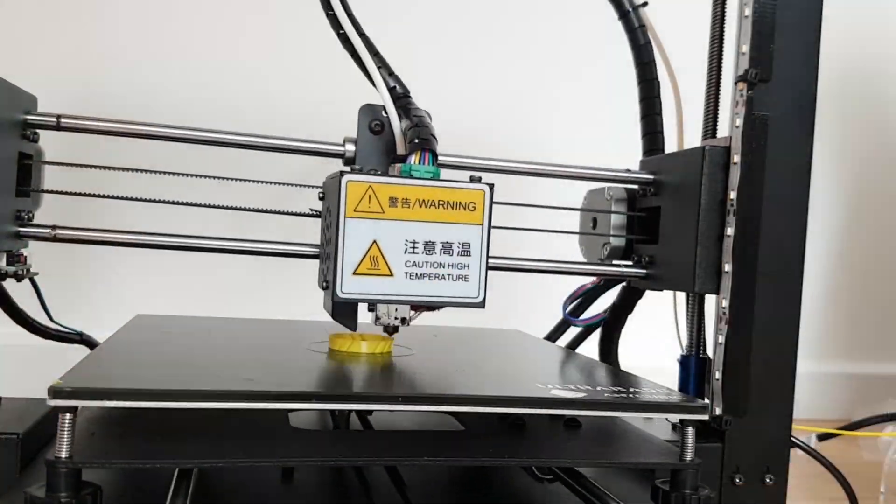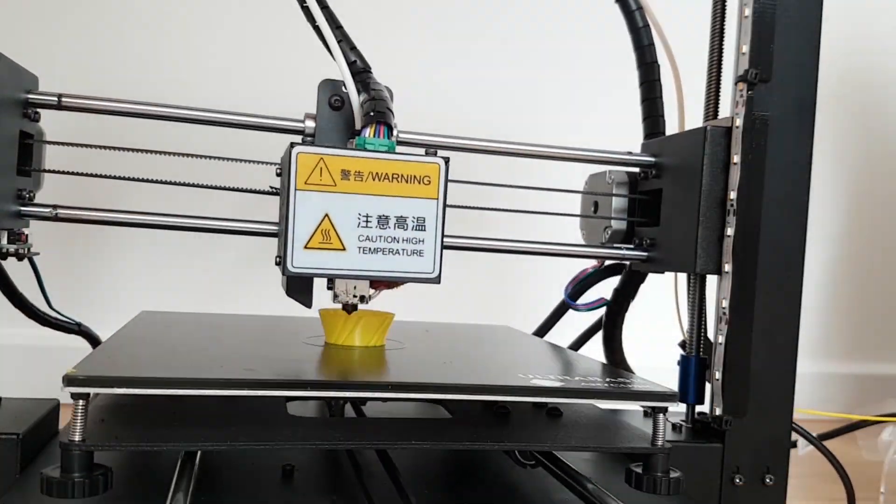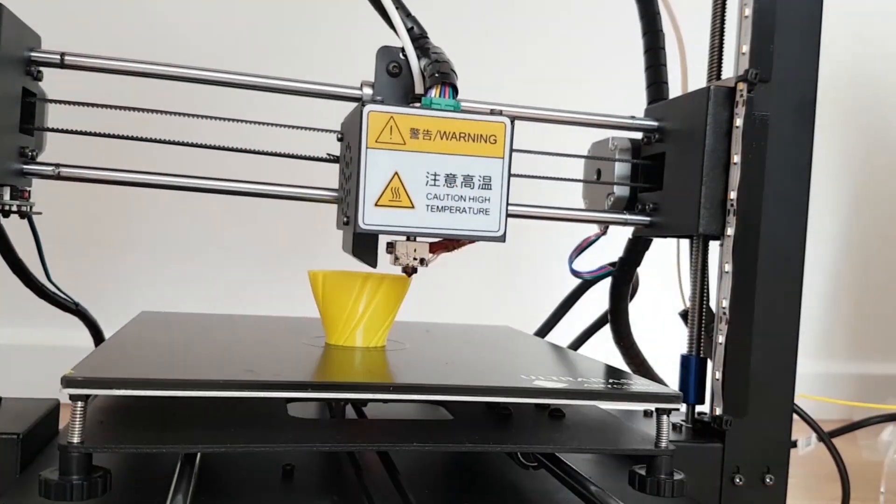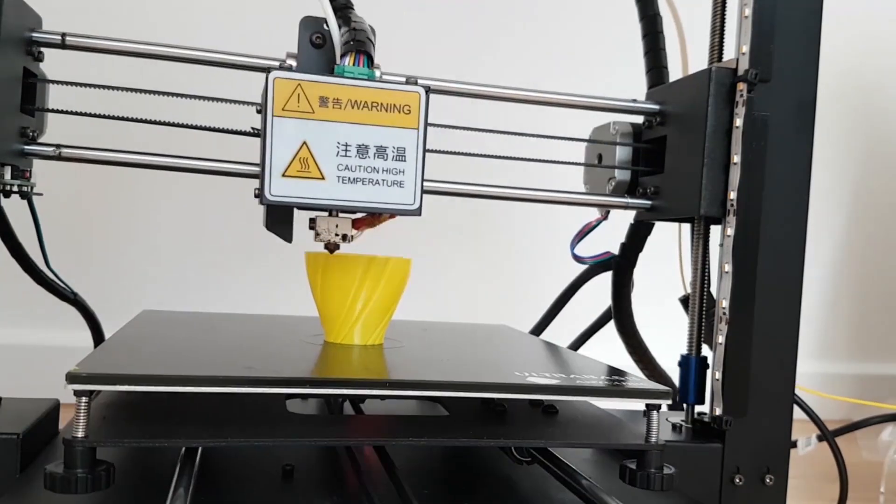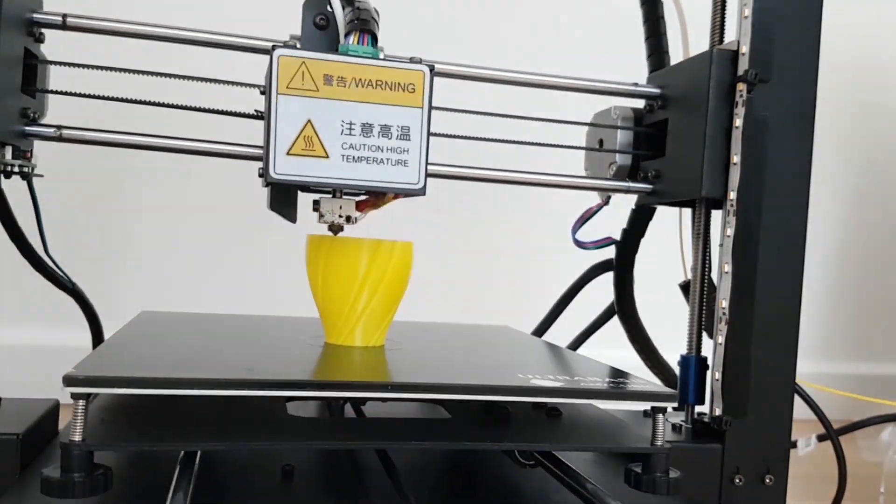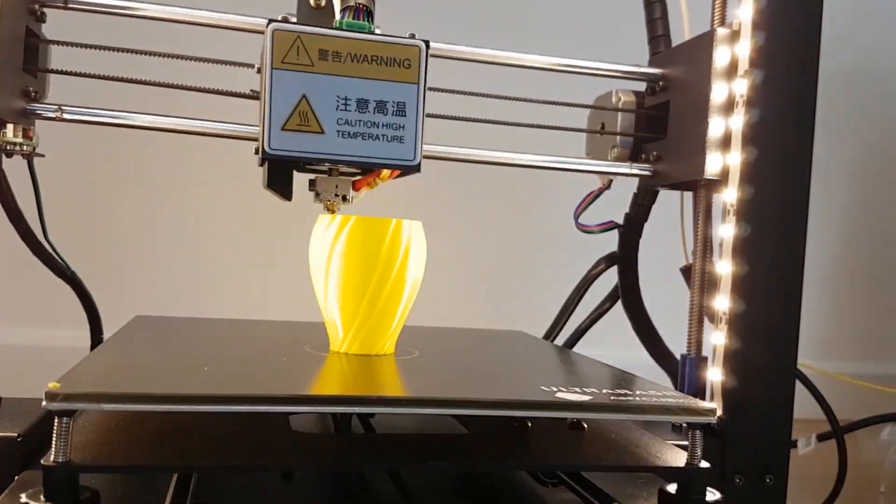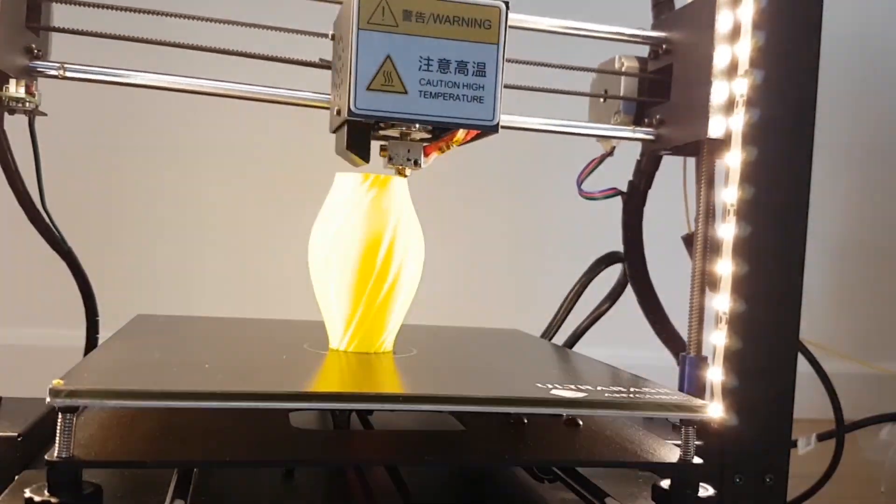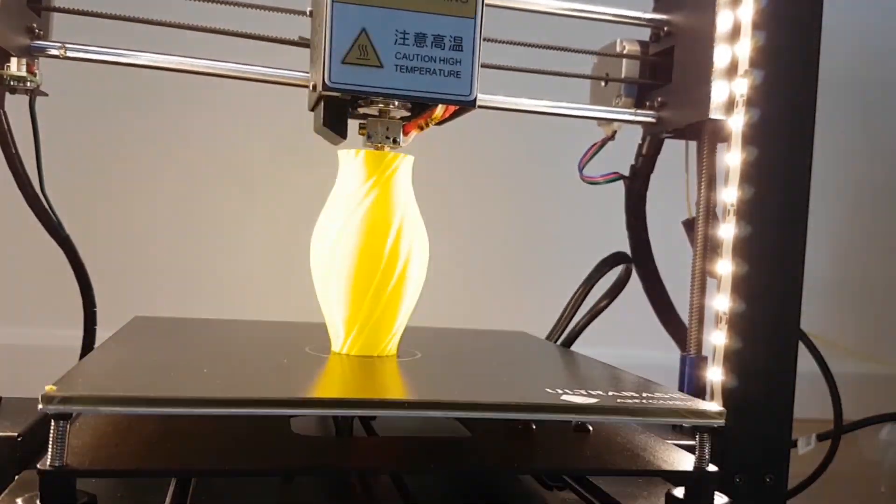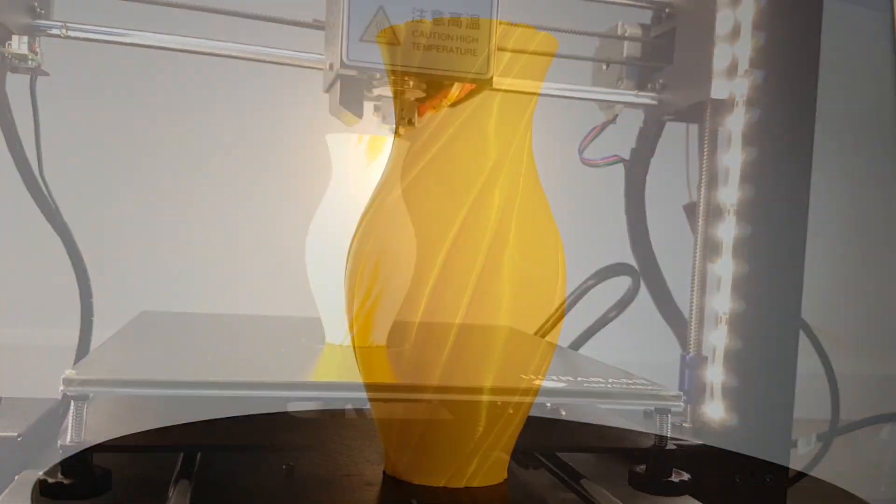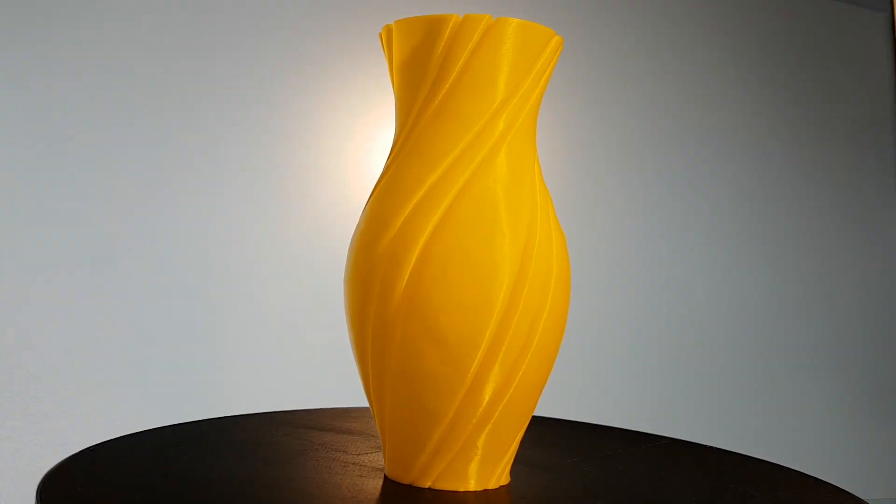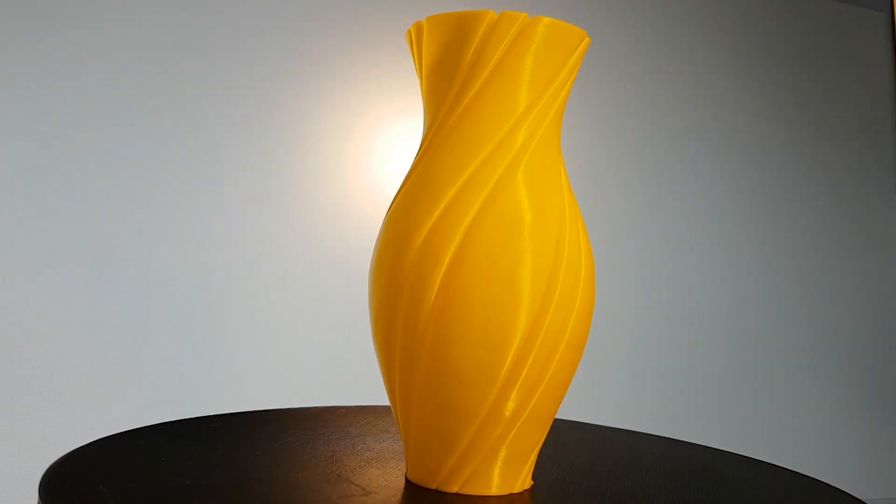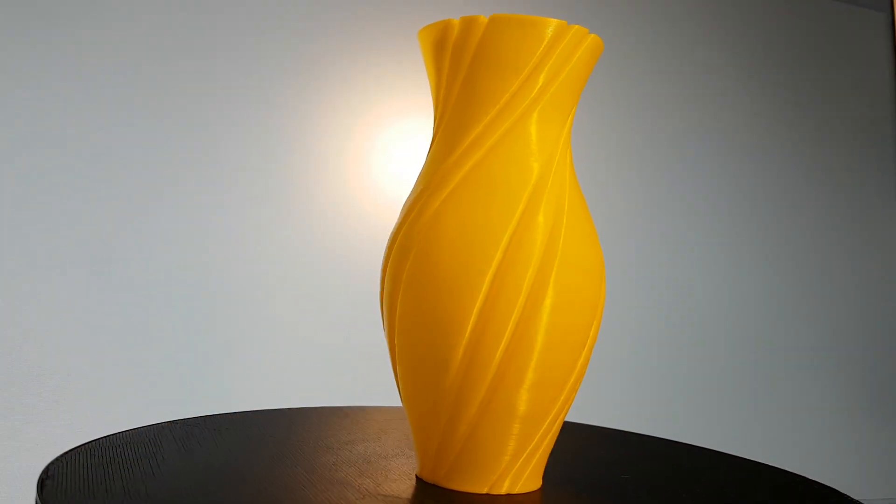My first test was printing a vase in vase mode, you can find my FFF profile for Cura and the link below this movie. As you can see this print is perfect.